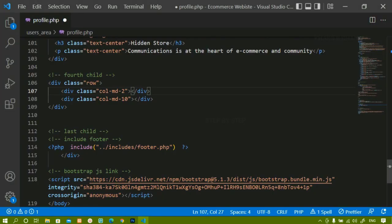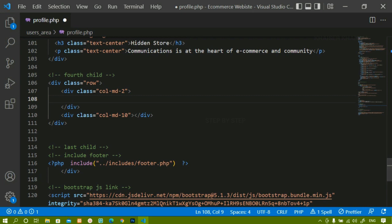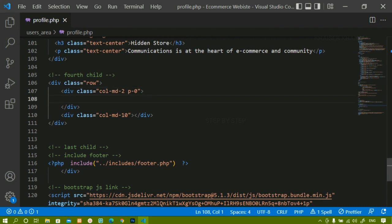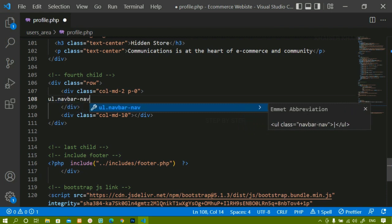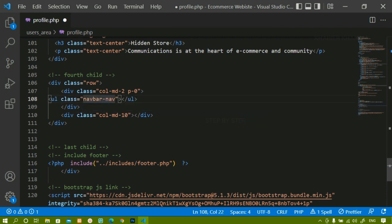Inside the col-md-2 div container, I don't need any padding so I will set padding to 0 to remove unnecessary spaces. Inside this, I am going to create a UL list with the Bootstrap class 'navbar-nav' and also give it a background color of 'bg-secondary'. Let me write an LI item with 'Apple' just to show you — I will save and refresh. I can see the list item with Apple is appearing.